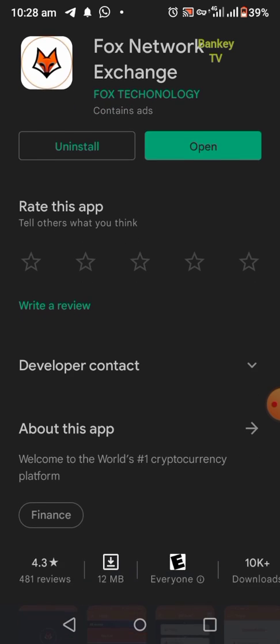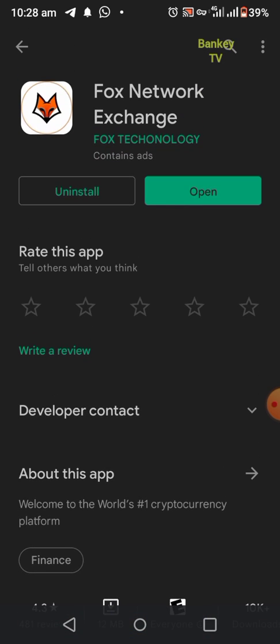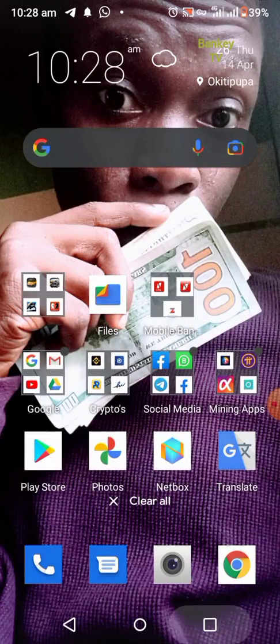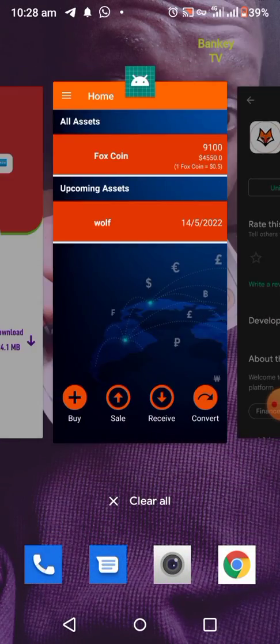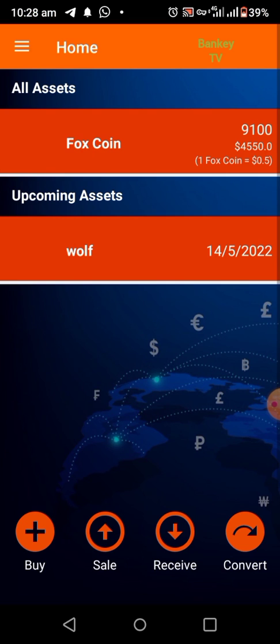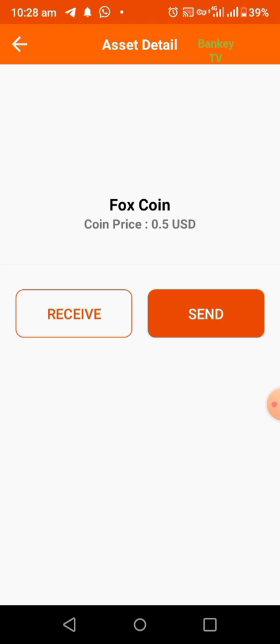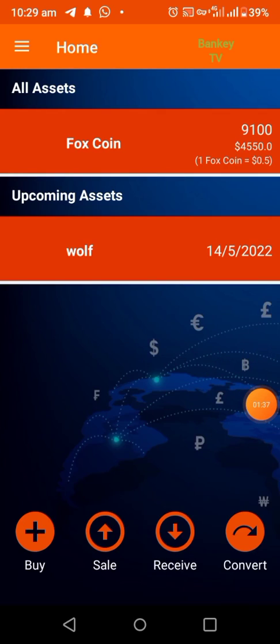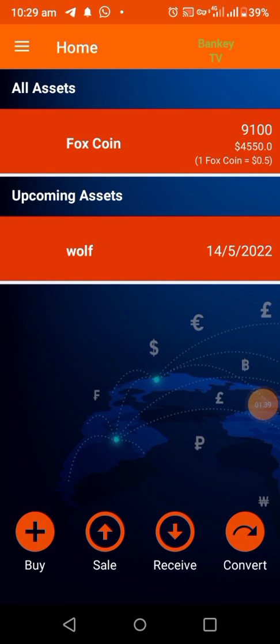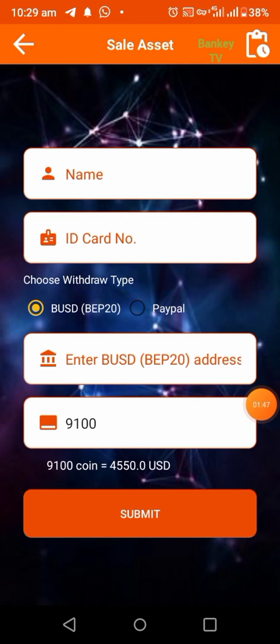After you update the First Network Exchange app, launch it and then click on First Coin at the top. Now click on Sale at the bottom. As you can see, it is BUSD.